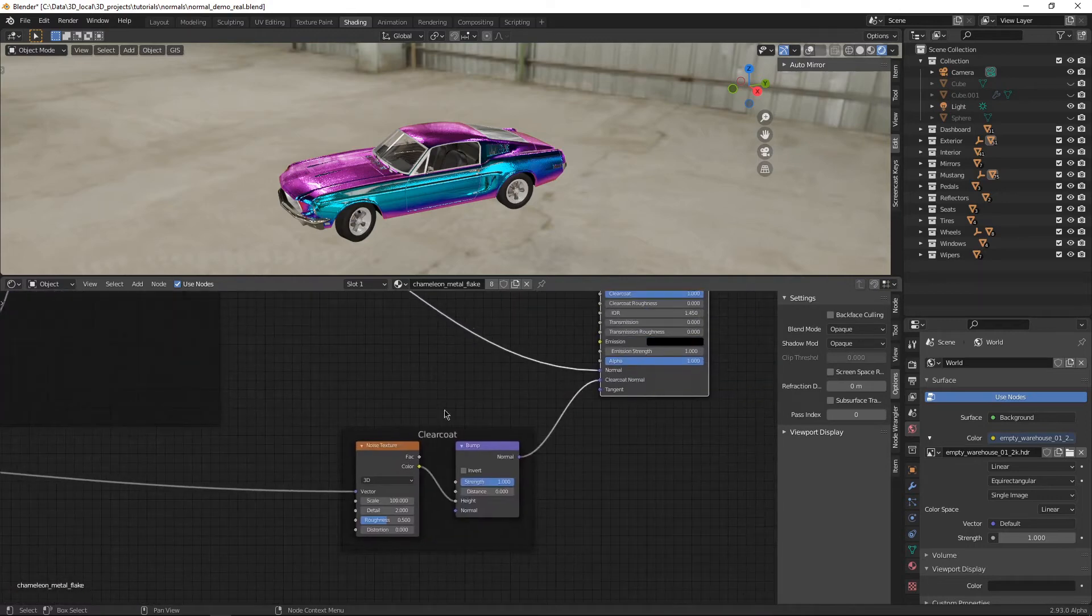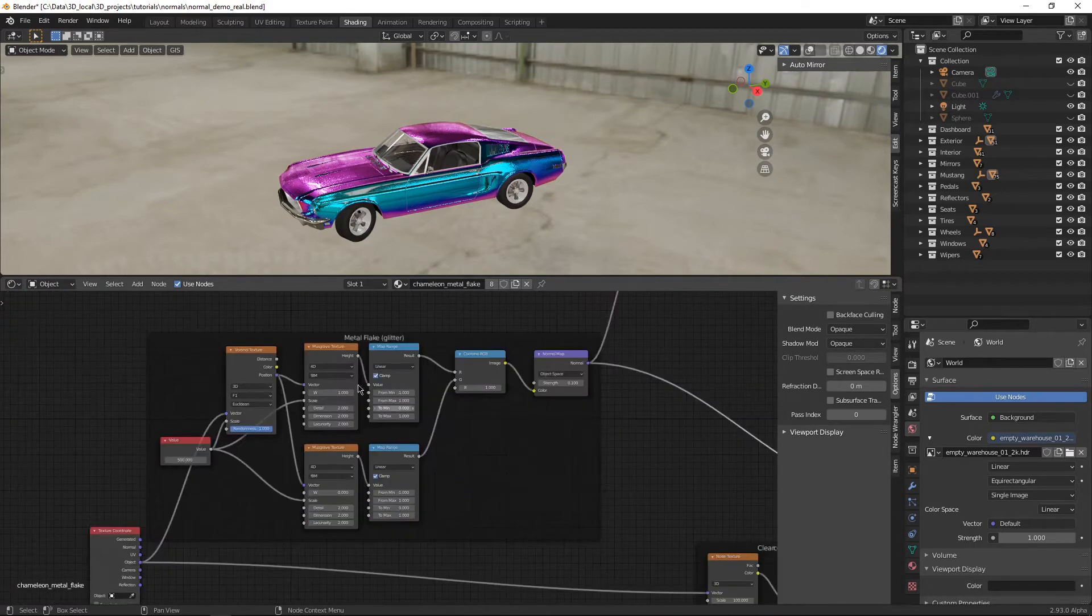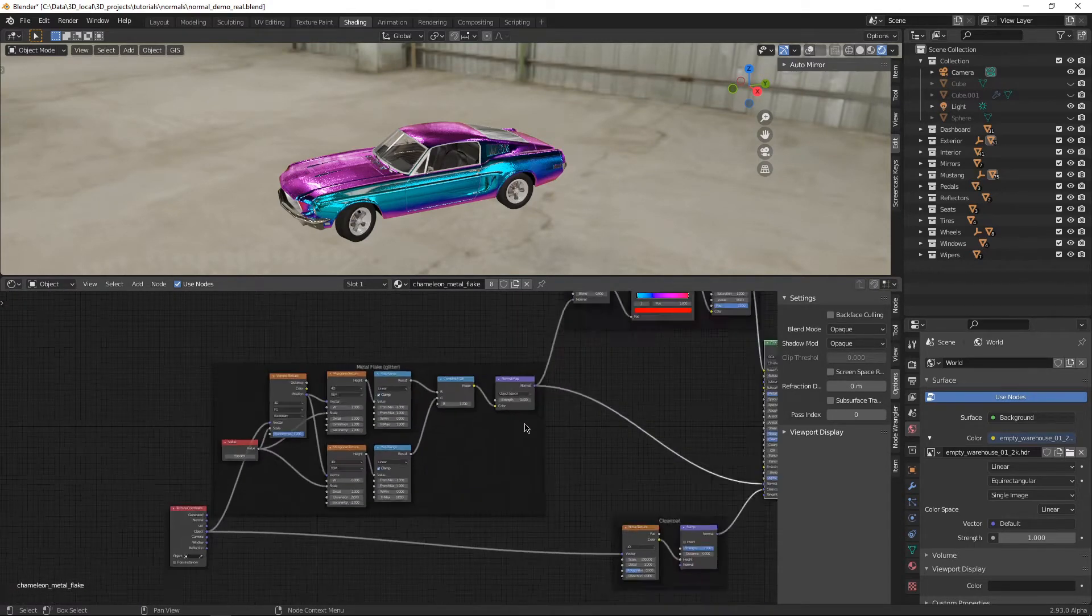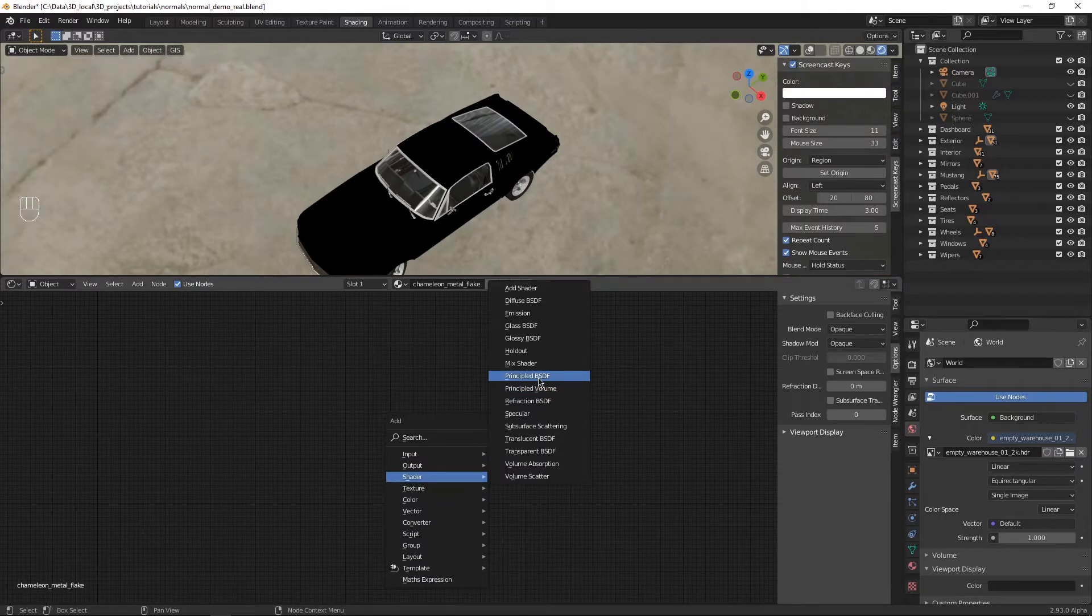Hi, I'm Nettle. Today we're making Metallic Chameleon Car Paint. It's got a clear coat. It's got Metal Flake glitter stuff.